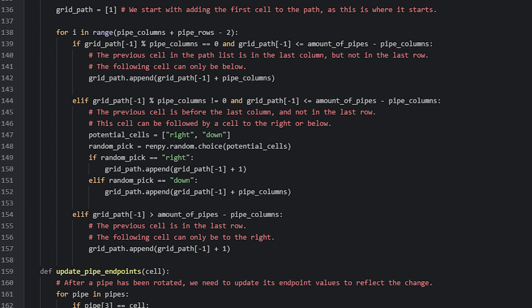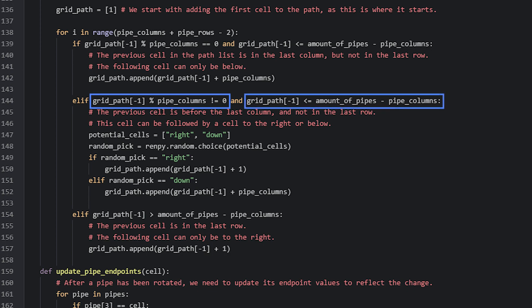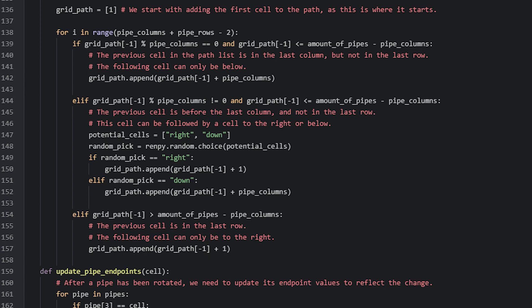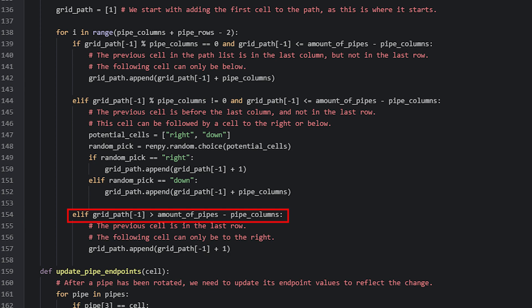Next we have an elif statement that checks if the last cell is before the last column and above the last row. If true, the next cell could be to the right or below, so Ren'Py uses the choice function to randomly select one of these directions and adds the correct cell to the path. If the last cell was 1 and the next cell is to the right, we add the last item in the list plus 1 to get the cell to the right. The last elif statement checks if the previous cell was in the last row — if so, we can only move to the right, so we add the next cell to the right.